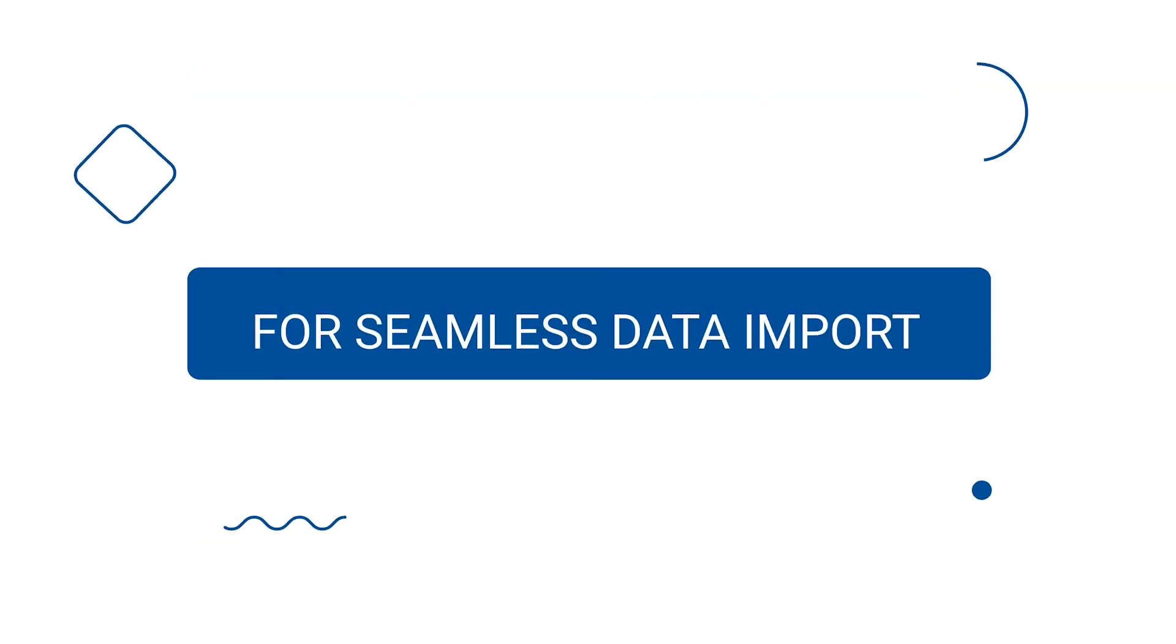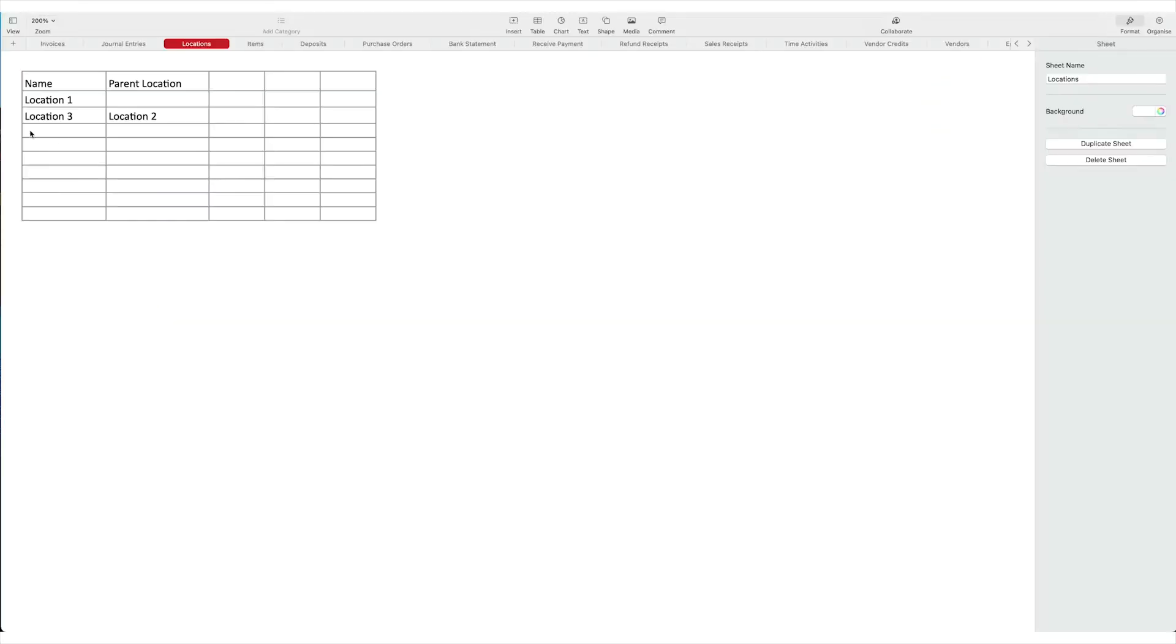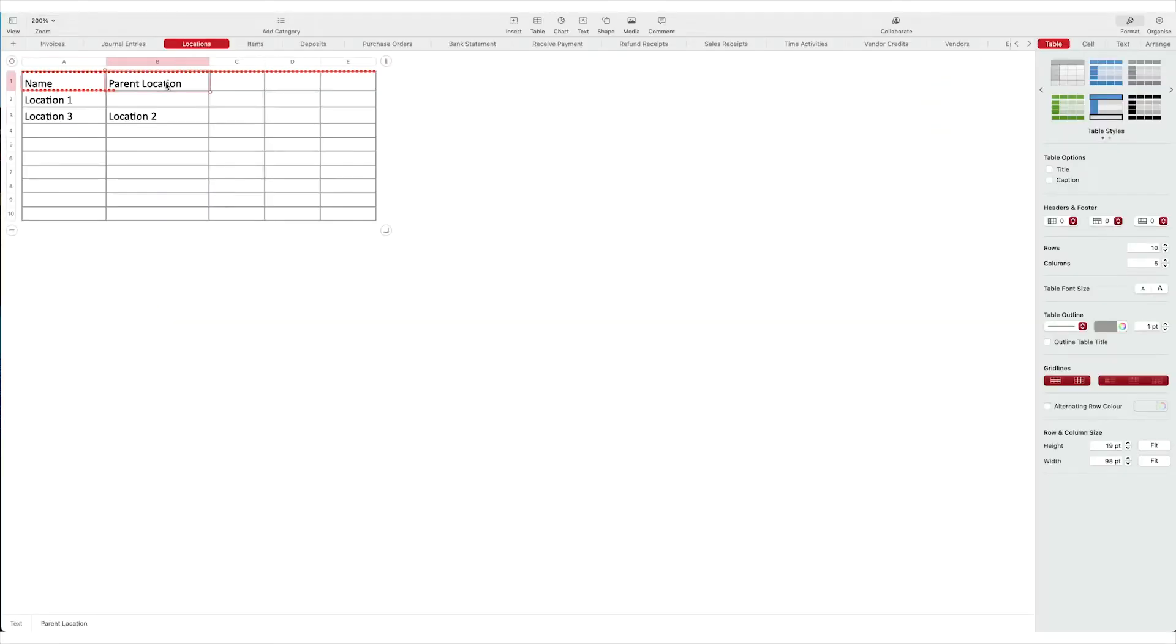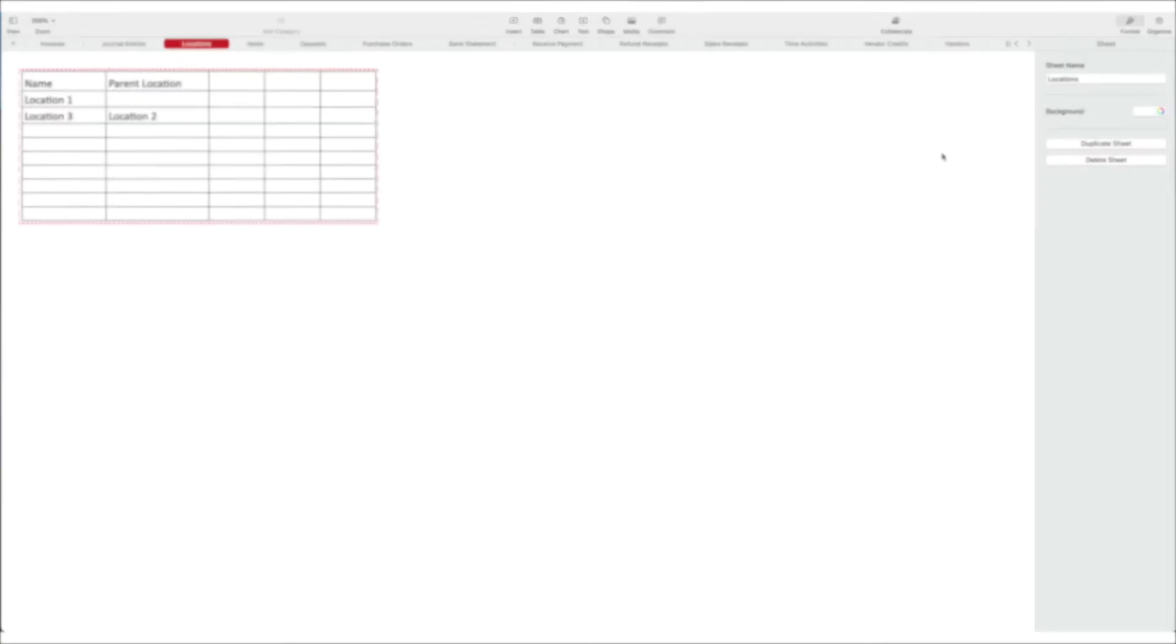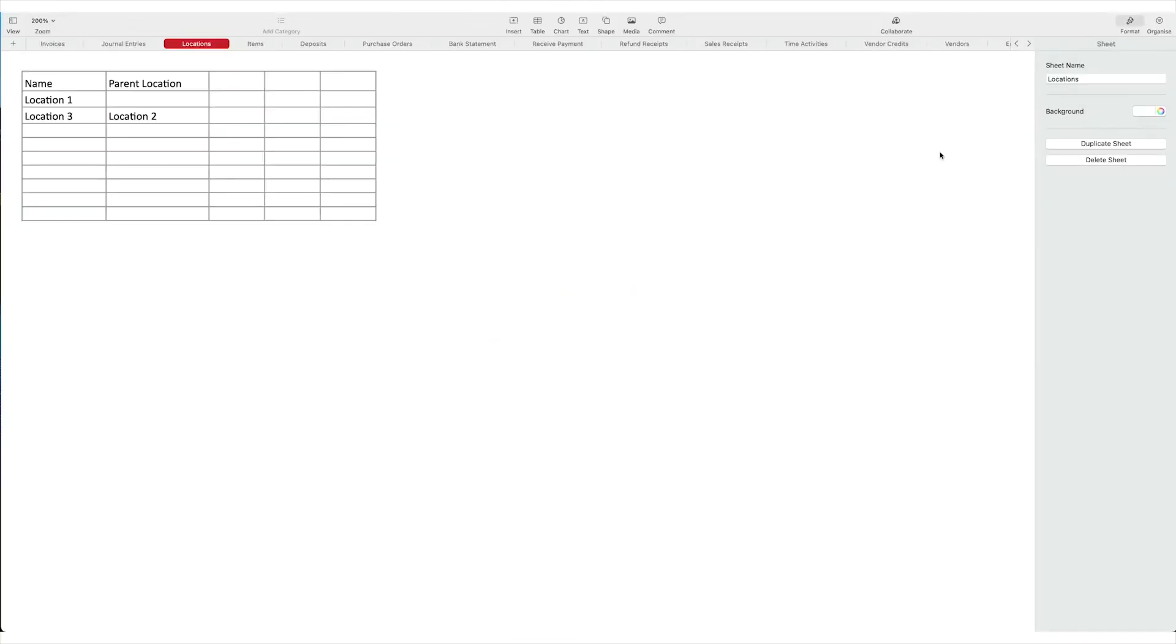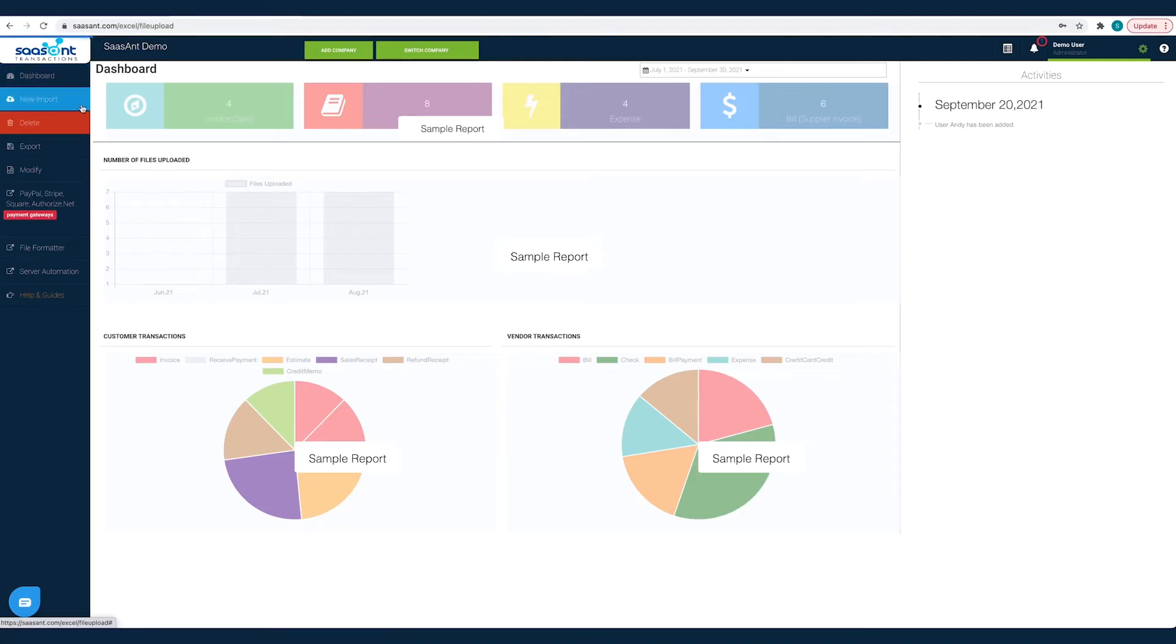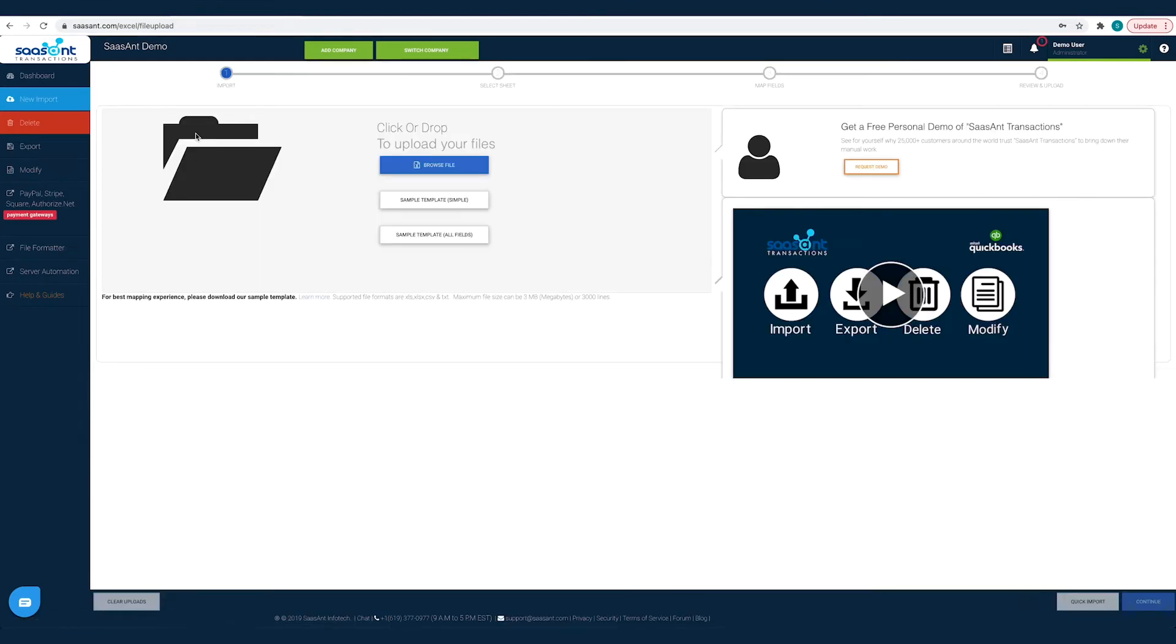For seamless data import, the first line in your file that you are importing is considered as file header, so make sure to remove any lines above the headers. Fill in the required columns like name. For faster and friction-free import, have your files in the same format as your sample file. You can download the sample template file from the Saasant Transactions import page.